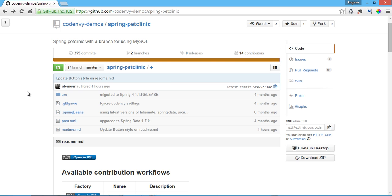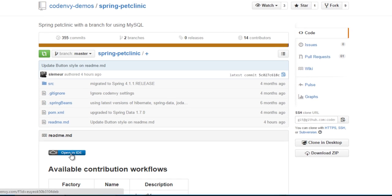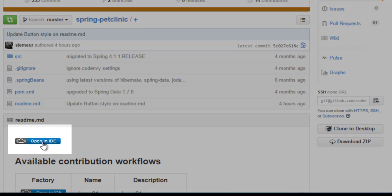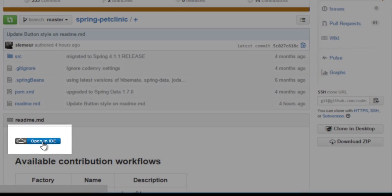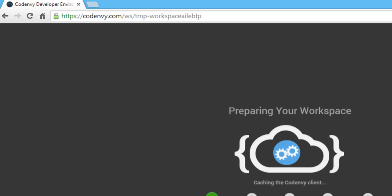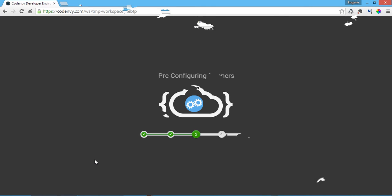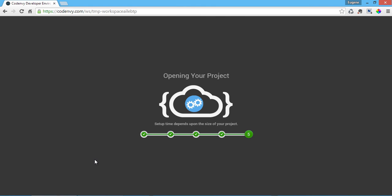Open an IDE button provides a CodeEnvy recipe that generates a project that can be used by a contributor. Each click creates a new developer workspace, allocates RAM, CPU and storage to that workspace.